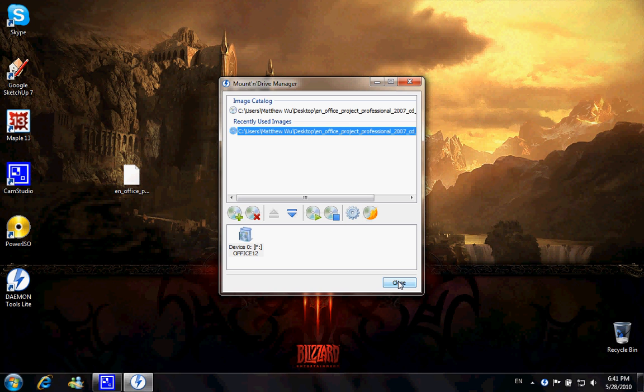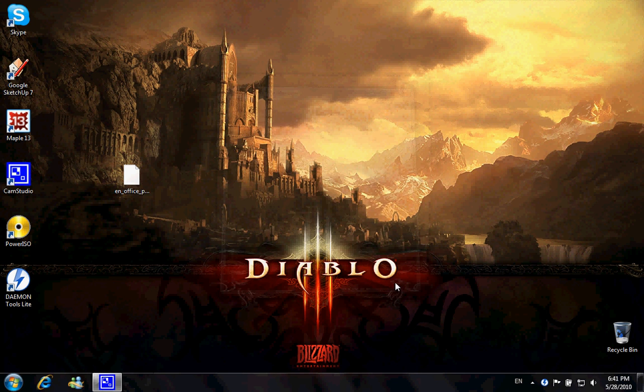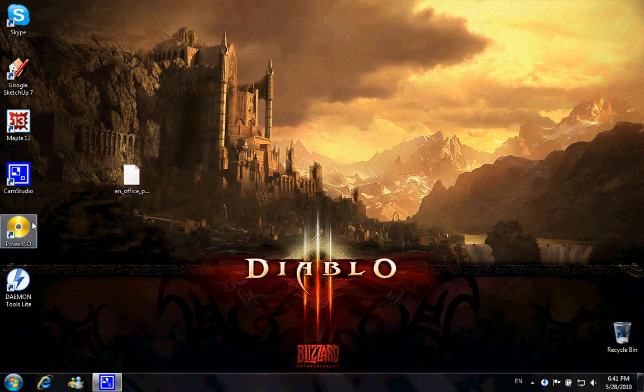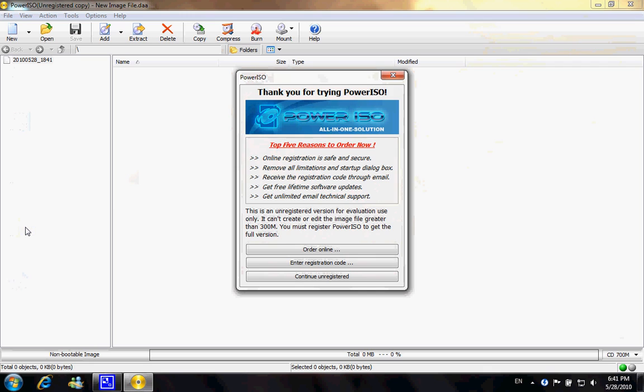So I'm going to go ahead and move on to the other software, which is called PowerISO right here. Again, I open it up, and this is also a free version and it does have limited abilities.